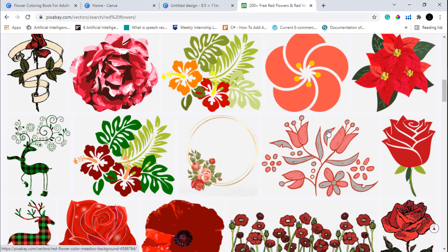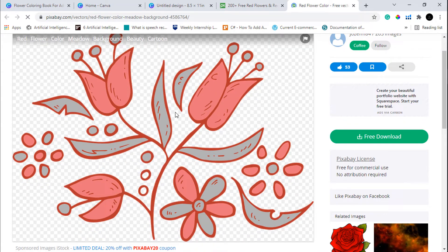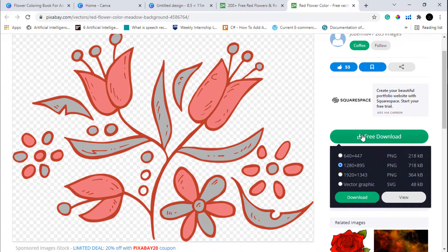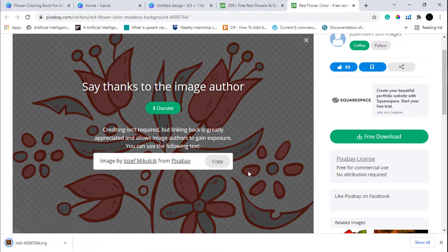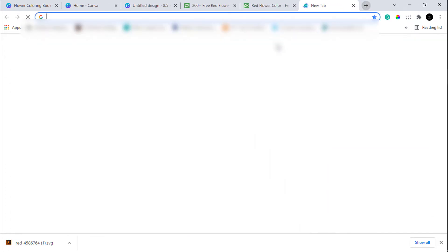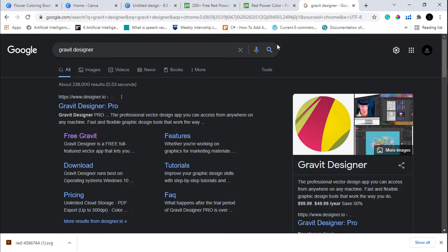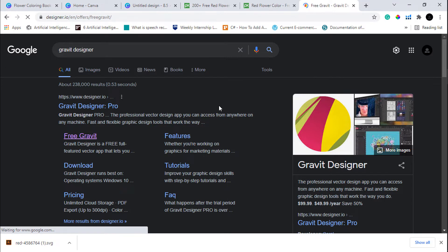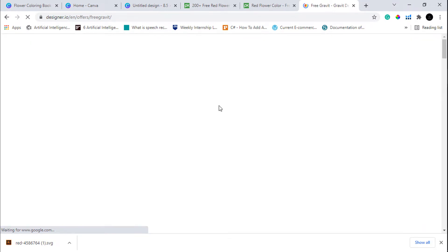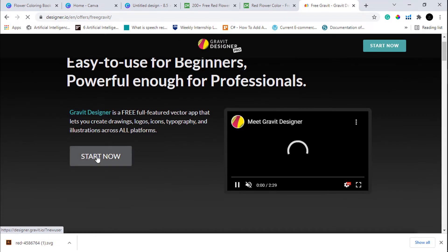Let's use this image — it looks pretty good and I think it will look good in a coloring book. Let's download this image in the vector graphic SVG format. After your image gets downloaded, open a new tab and go to Gravit Designer. Gravit Designer is a web-based vector editing software and you can use it for free. Let's open the free Gravit Designer and click Start Now.